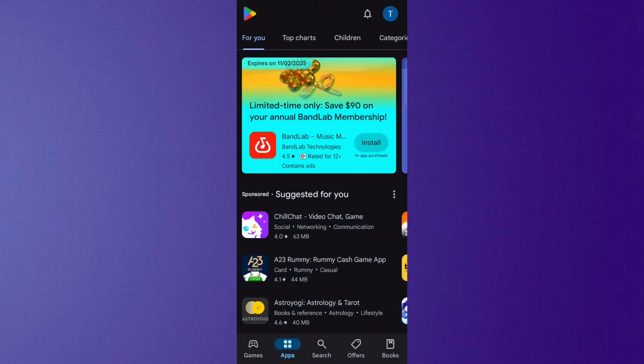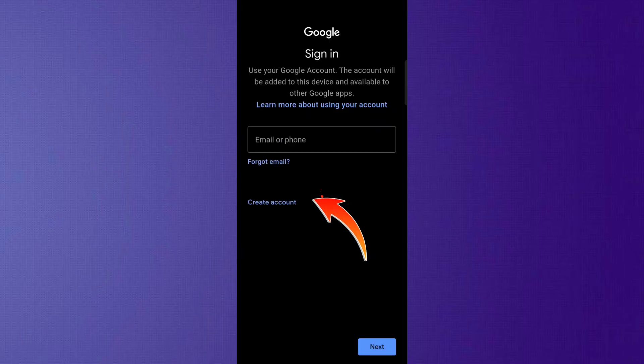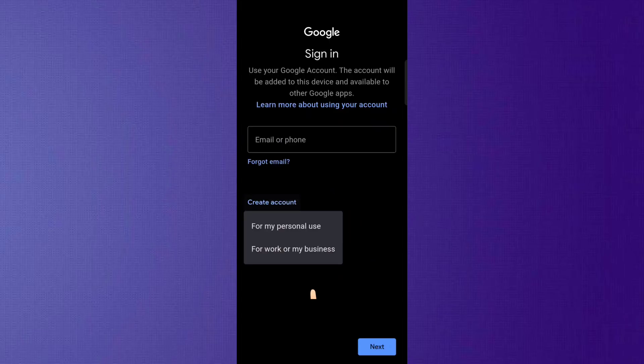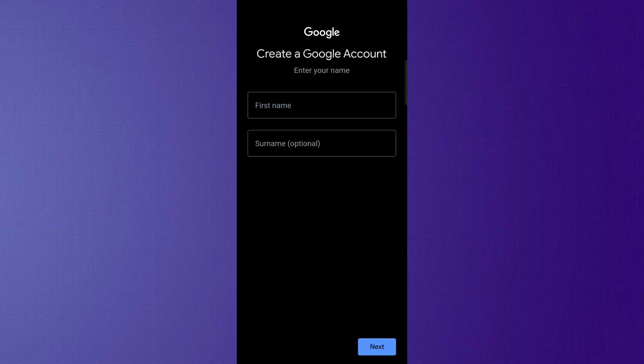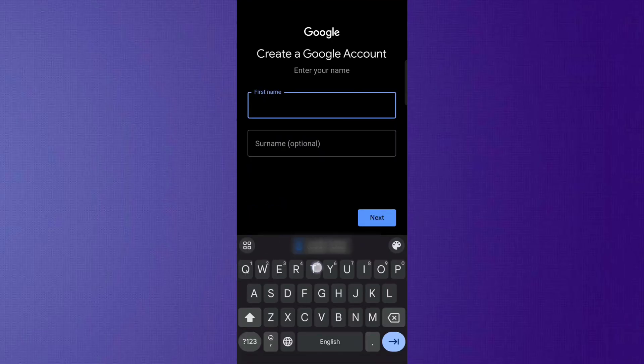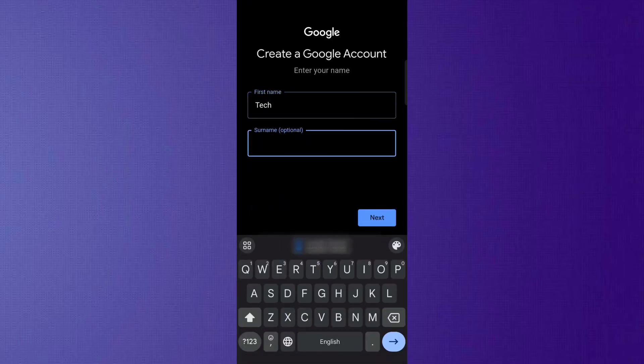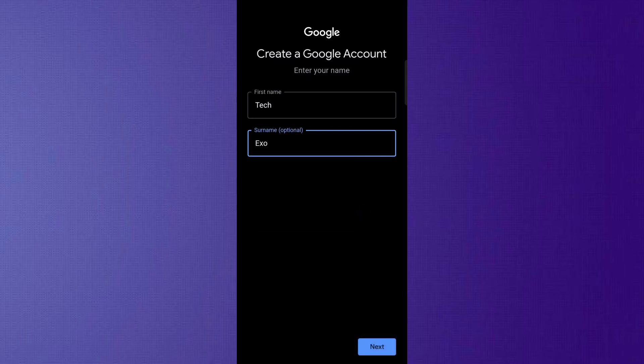Now, you need to select the Google option and then click on Create Account. You will have to choose the For My Personal Use option. Next, you need to fill in your first name and surname. Here, I'm just filling in some random details for demonstration.